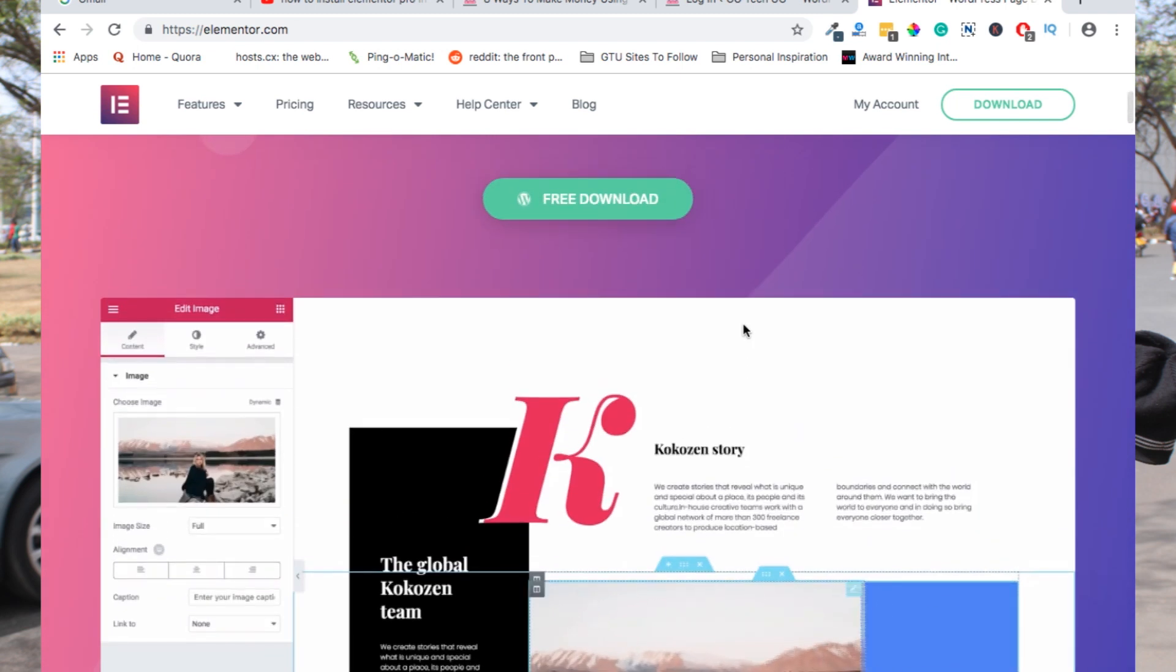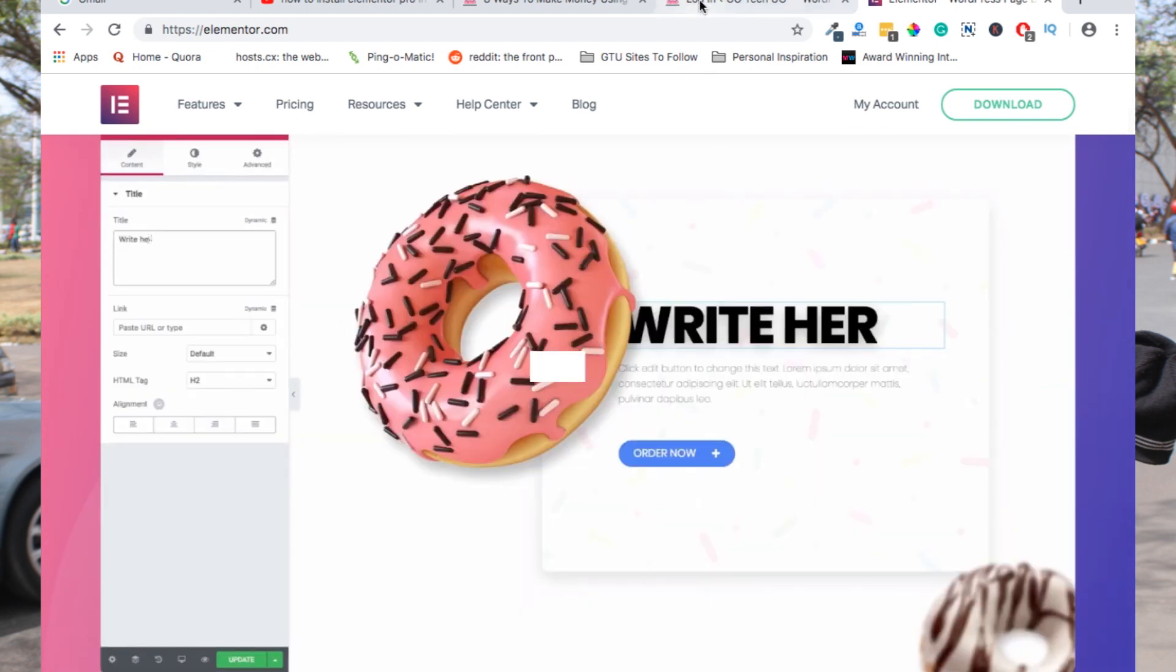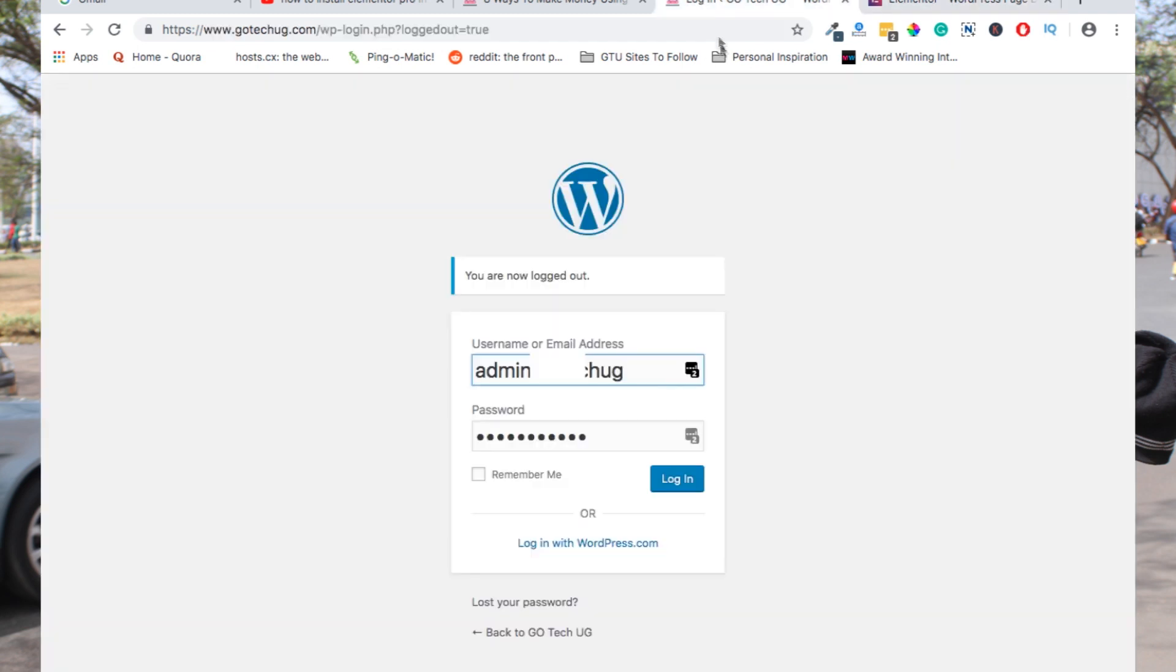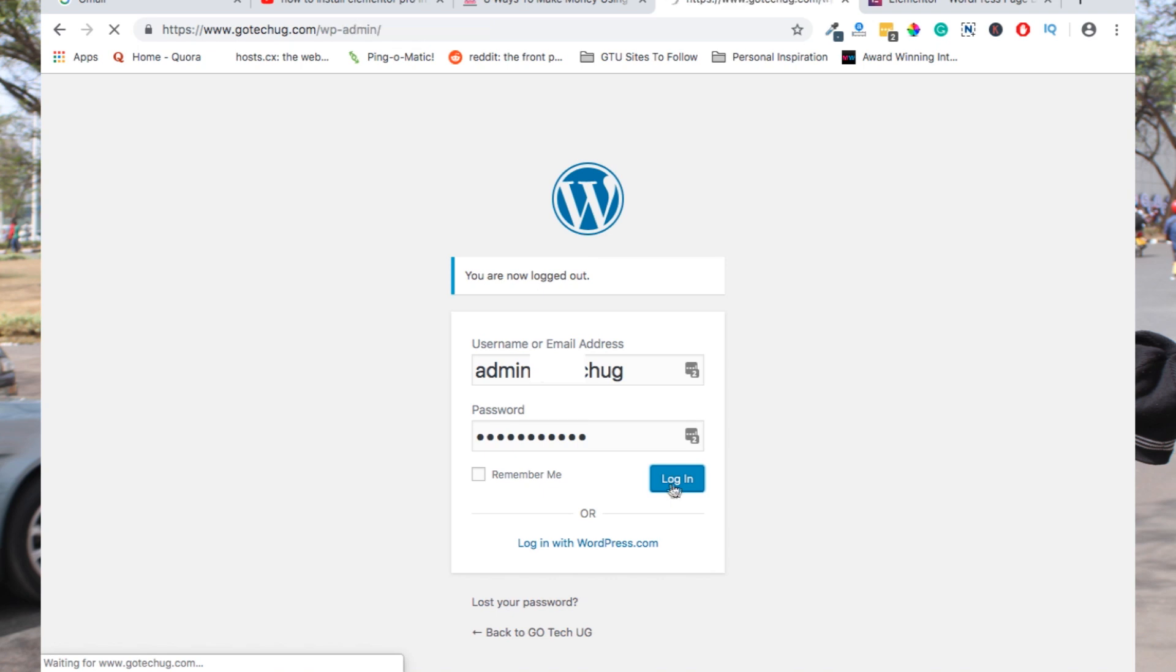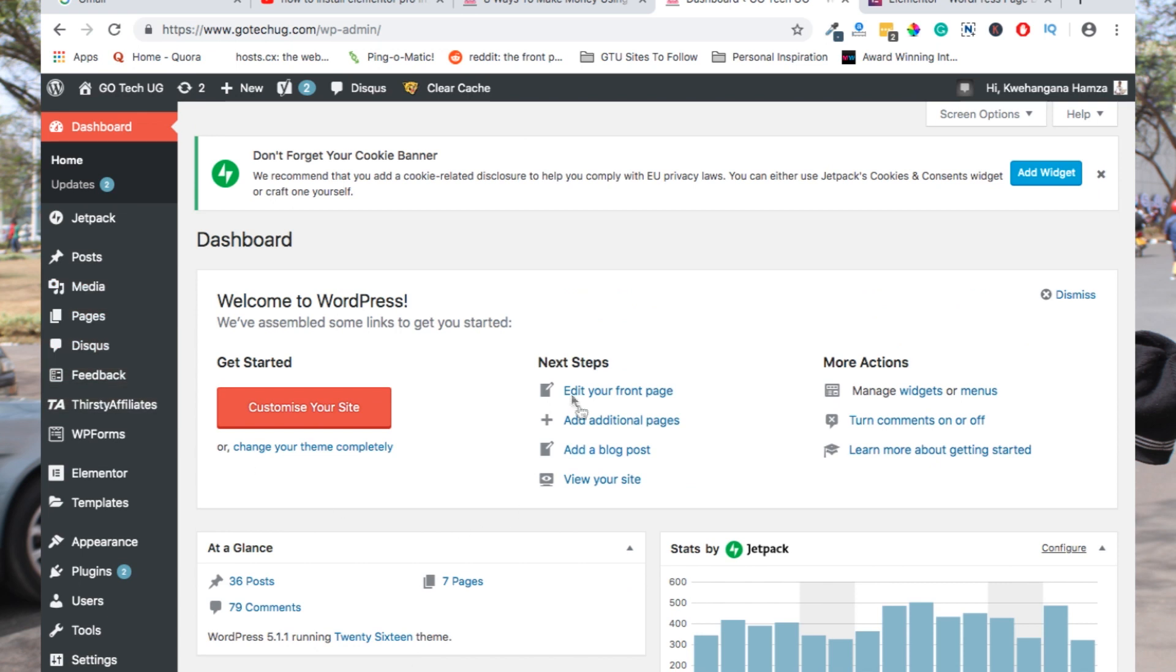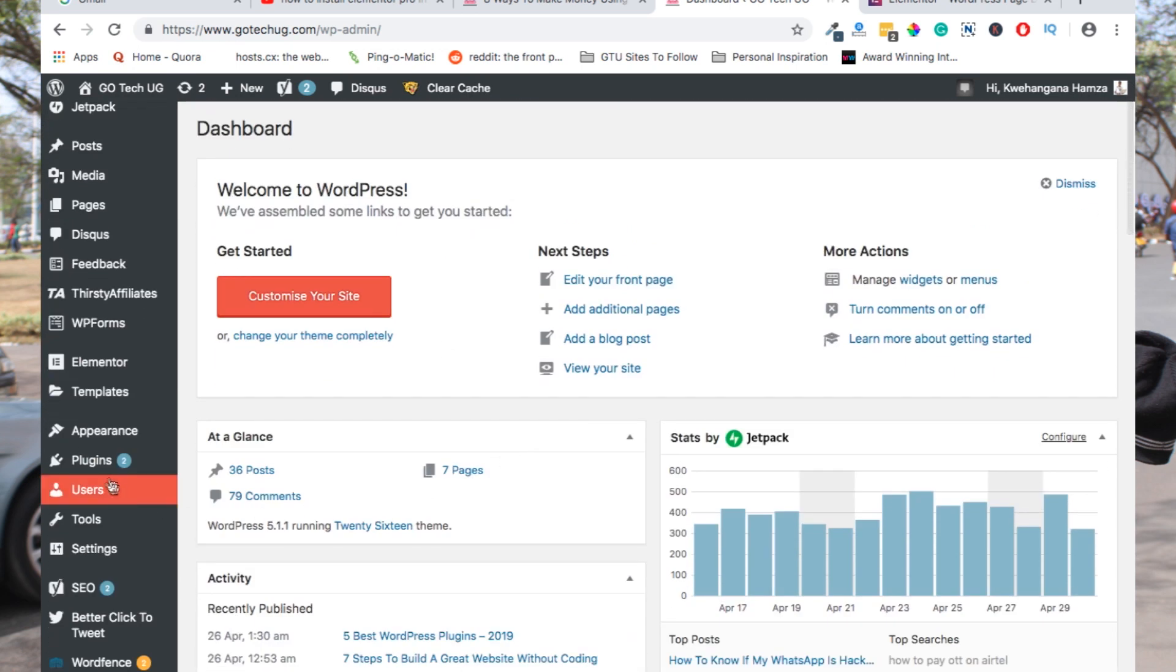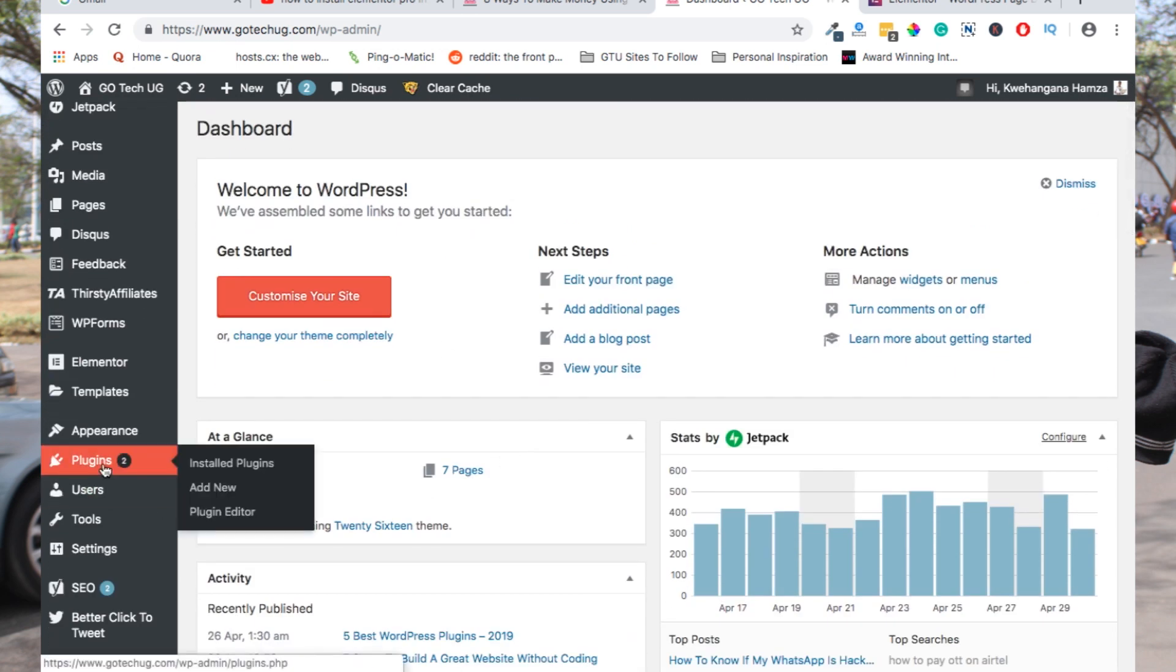You head over straight to your WordPress login page, put in your login details, and then press login. When you're already in your WordPress dashboard, go straight to the plugins area, then say add new plugin.